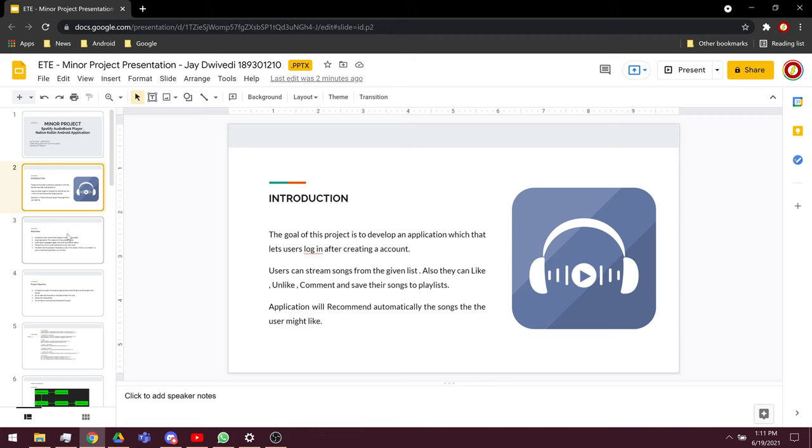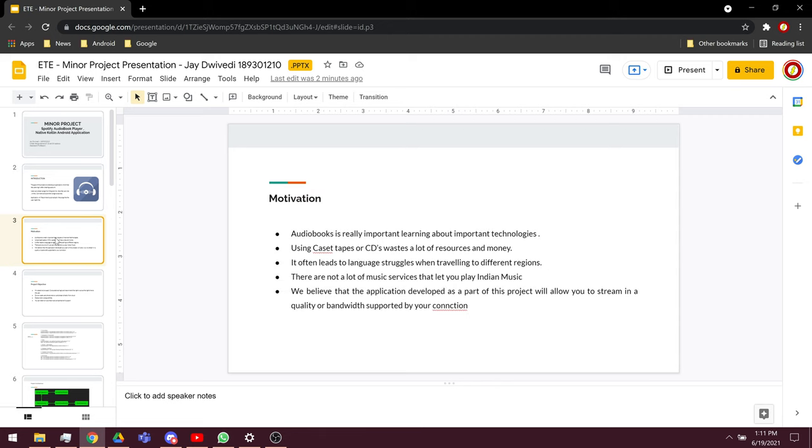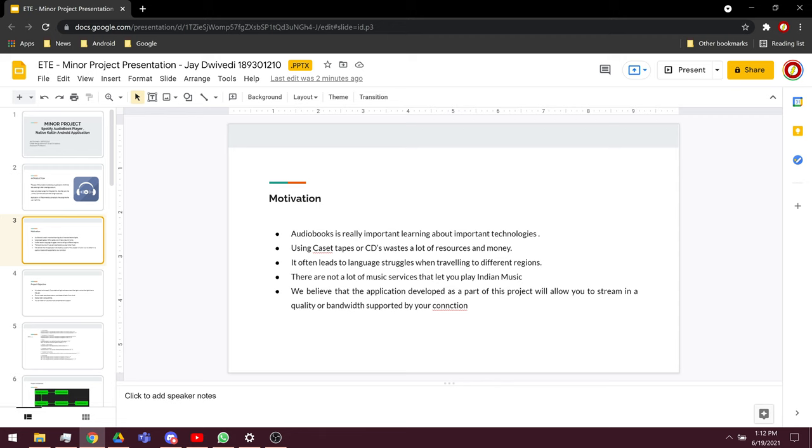Audiobooks are really important as they let you listen to them while you're working on something. If the work you're doing is non-engaging, you can listen to the audiobook and increase your knowledge. The types of audiobooks can be anything from Android development, web development, learning about machine learning, etc.